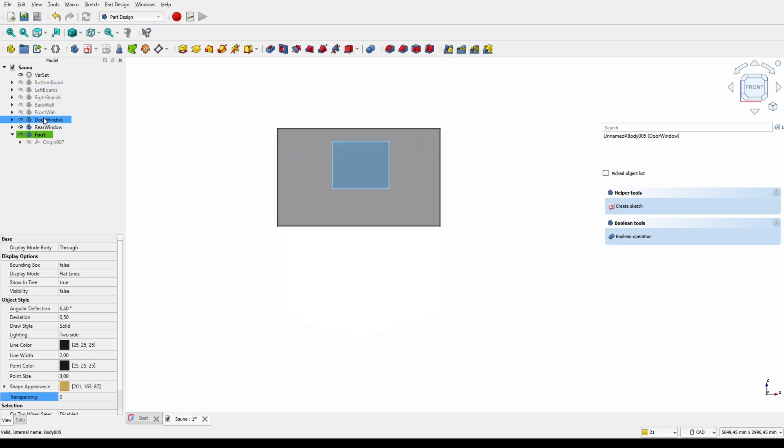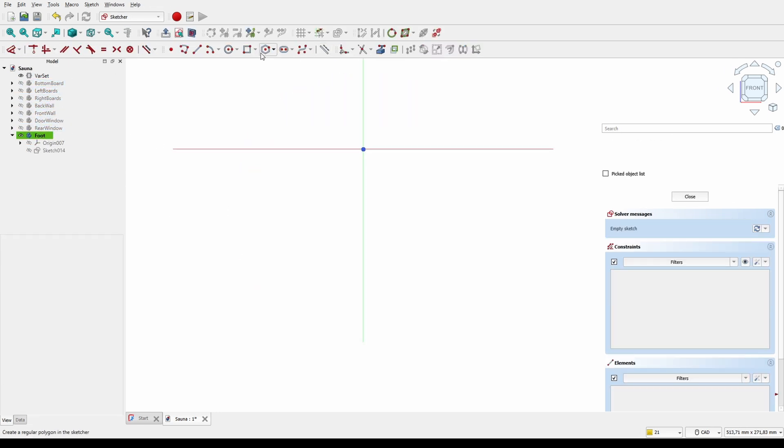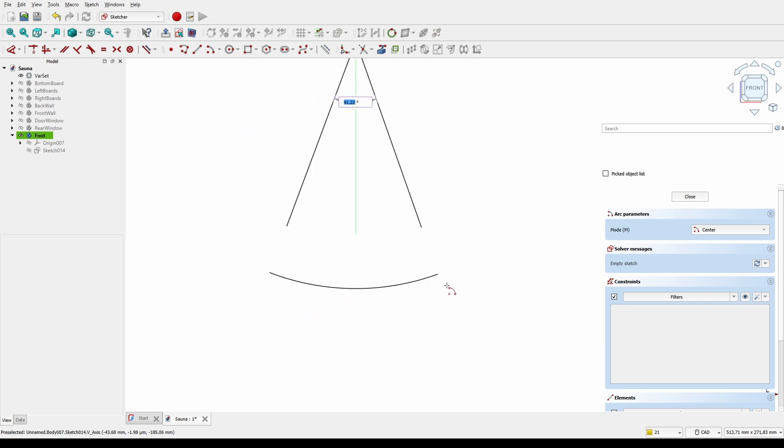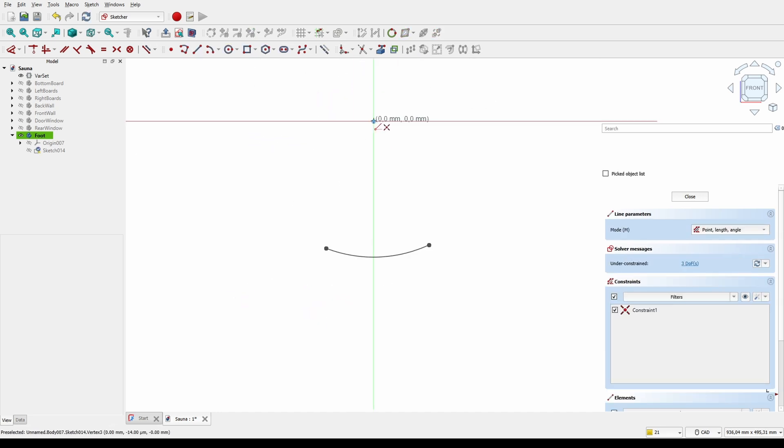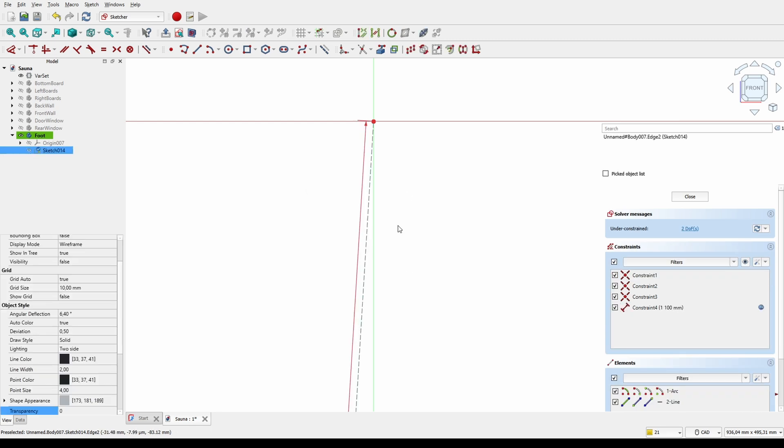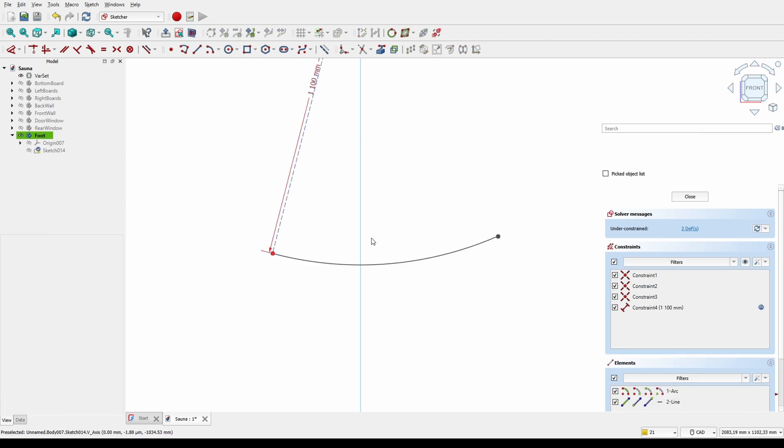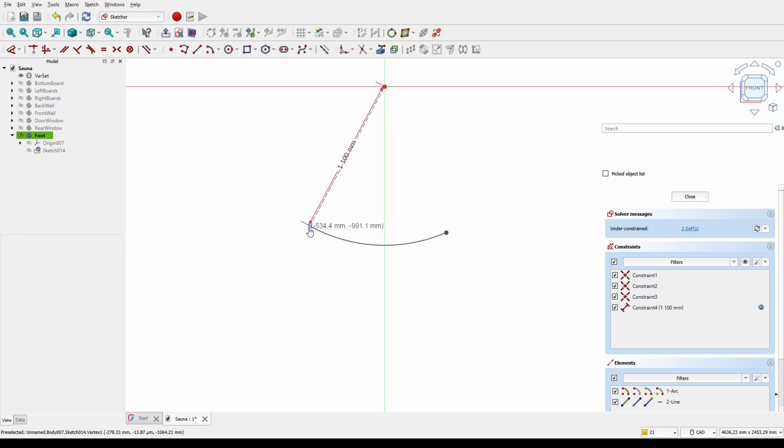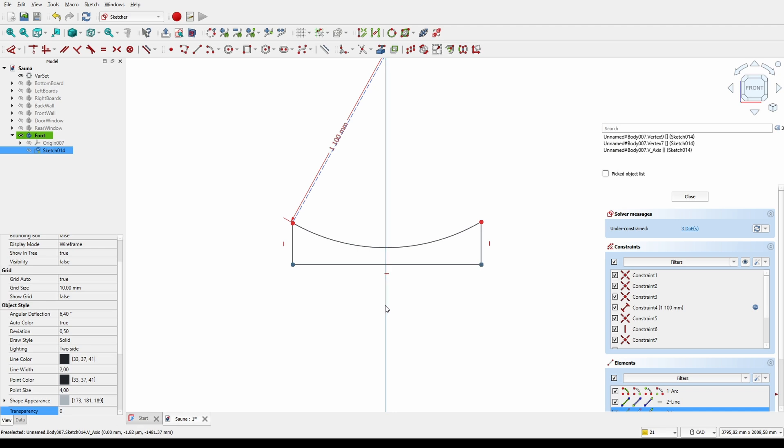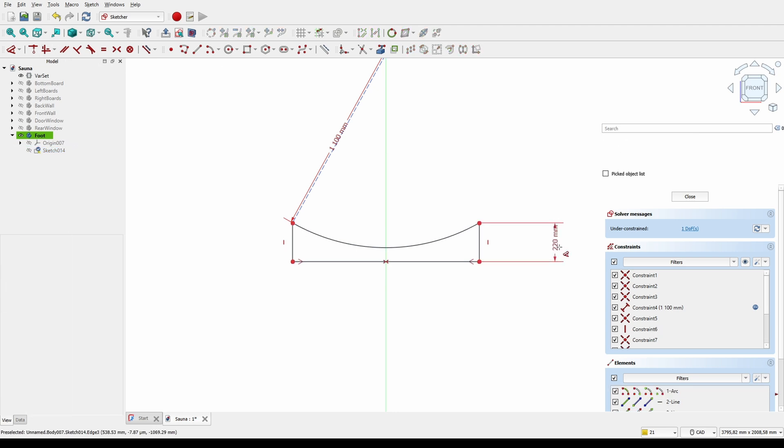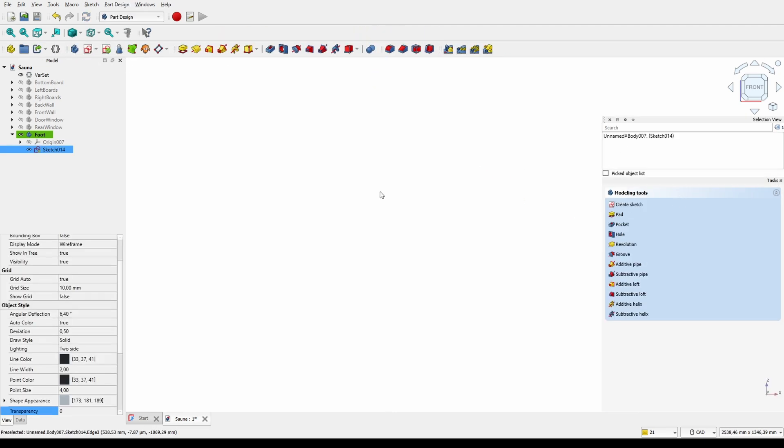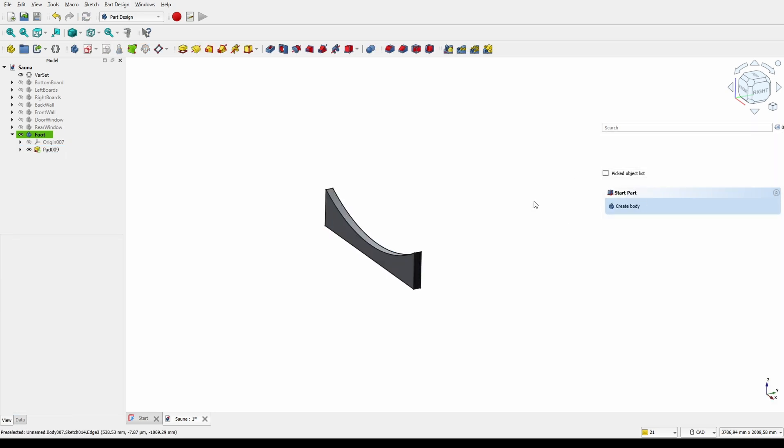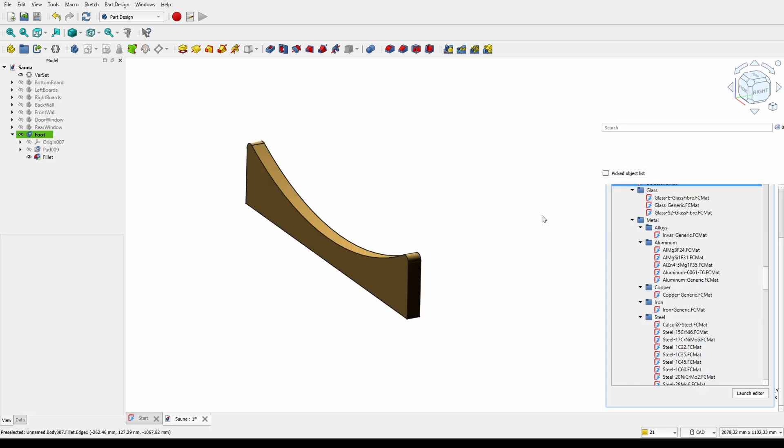Let's add some simple feet to it. Again we use the diameter variable from varset. 220 seems like a dimension that I should be able to get hold of and 45 thickness. A couple of fillets to it and it's done.